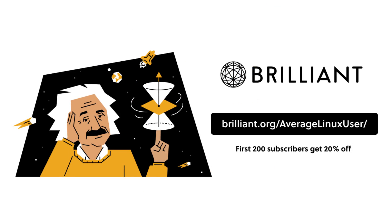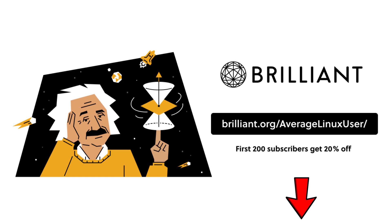To get started for free, visit brilliant.org slash average Linux user or click on the link in the description. The first 200 of you will get 20% off Brilliant's annual premium subscription.